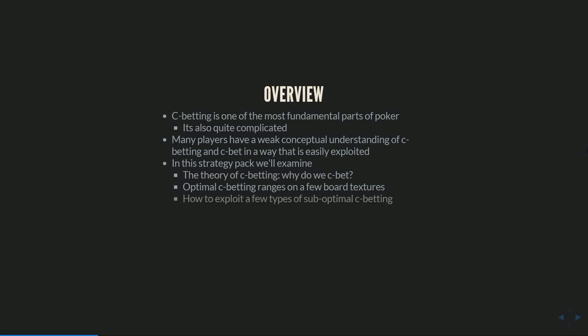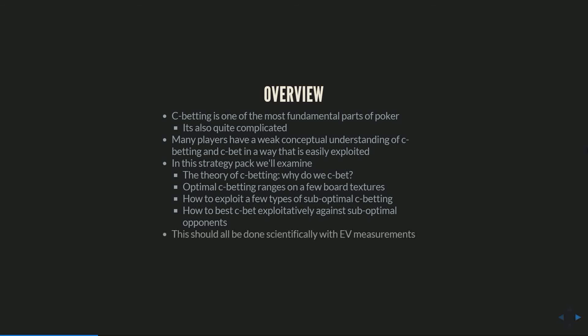Then we're going to get into how to exploit a few types of suboptimal c-betting, the most common which is going to be c-betting too much on kind of less dynamic boards, and then how to c-bet exploitatively against suboptimal opponents. We'll look at some incorrect defense strategies and how to attack them.